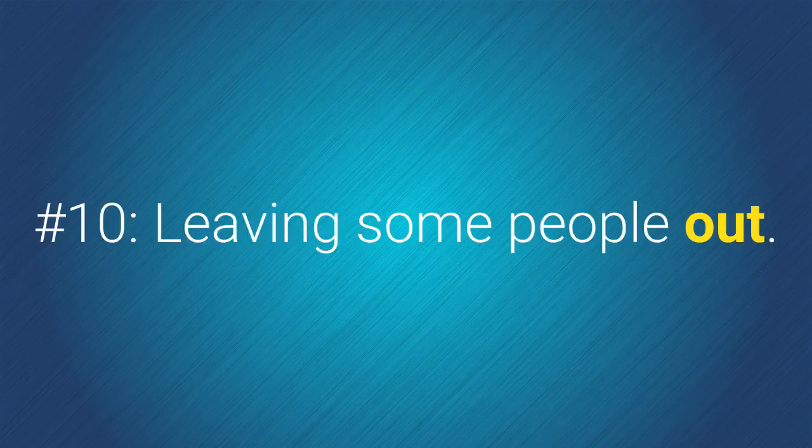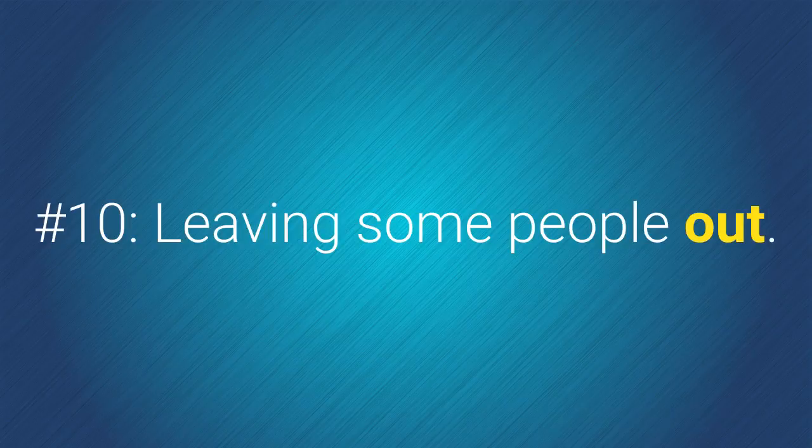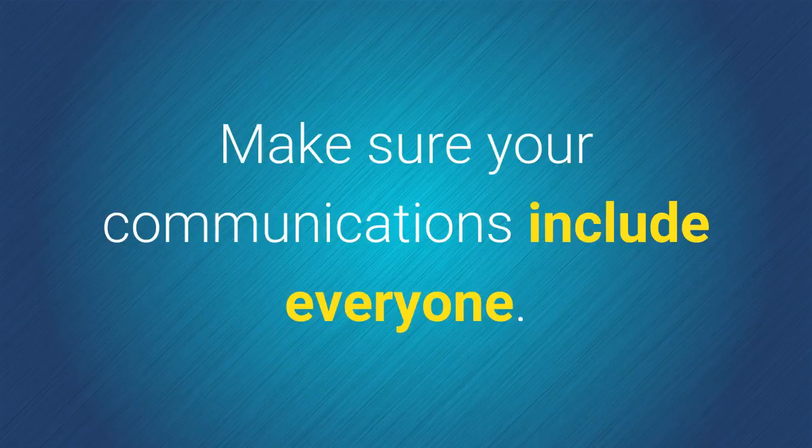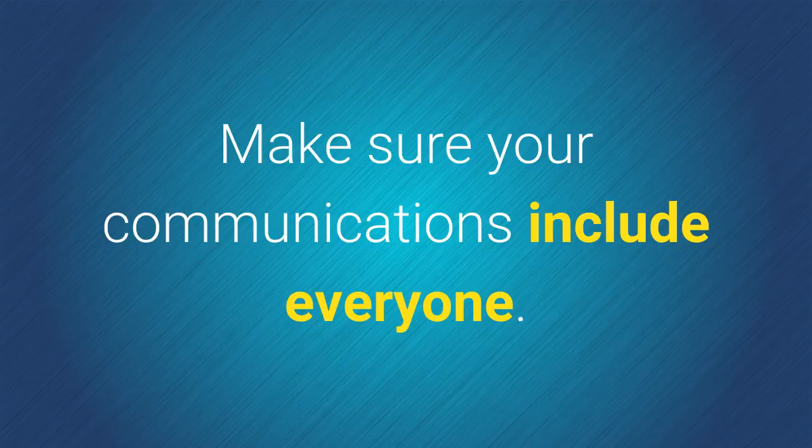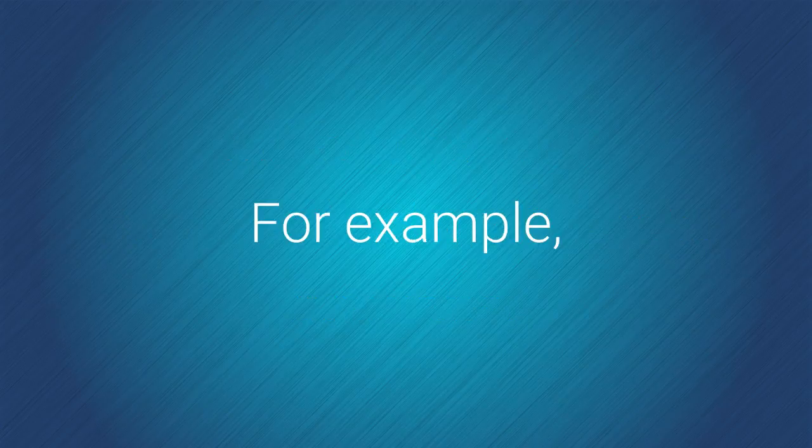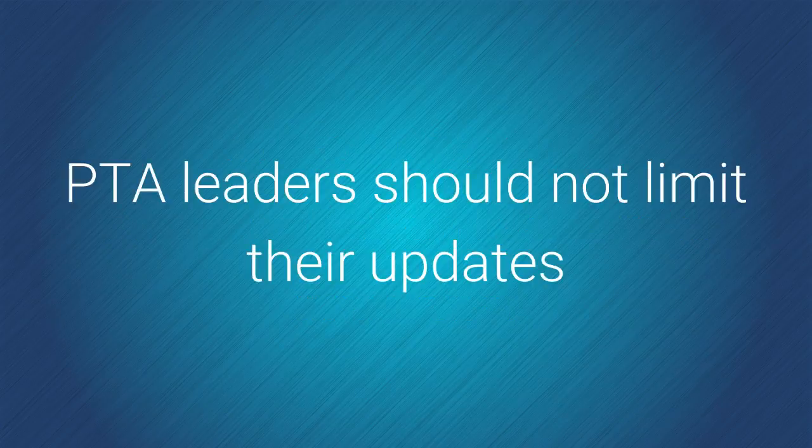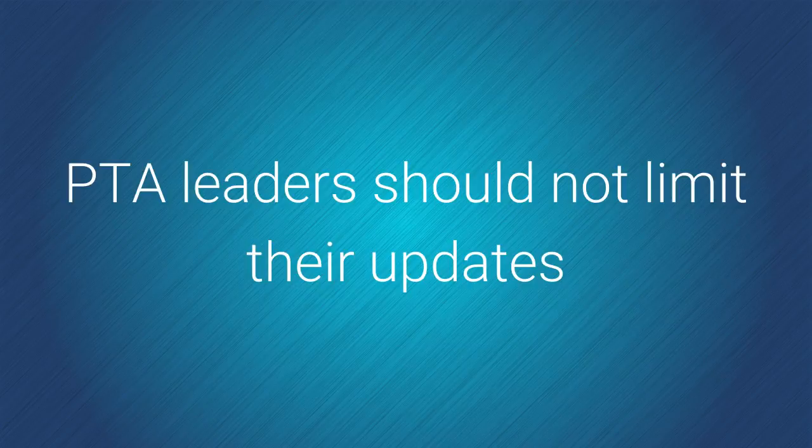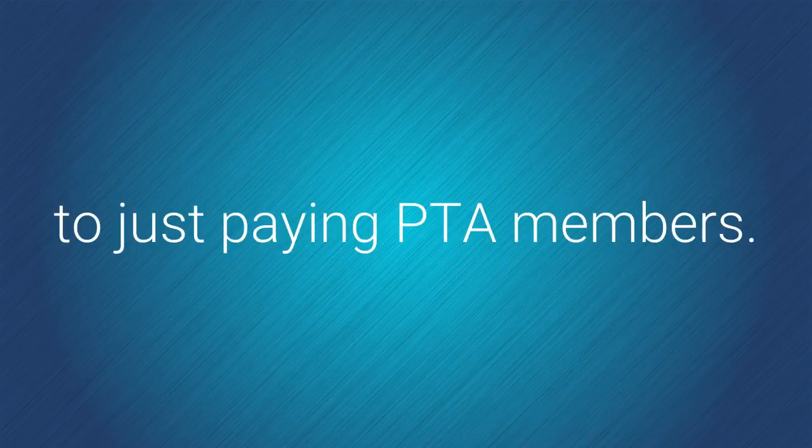Number 10. Leaving some people out. Make sure your communications include everyone. For example, PTA leaders should not limit their updates to just paying PTA members.